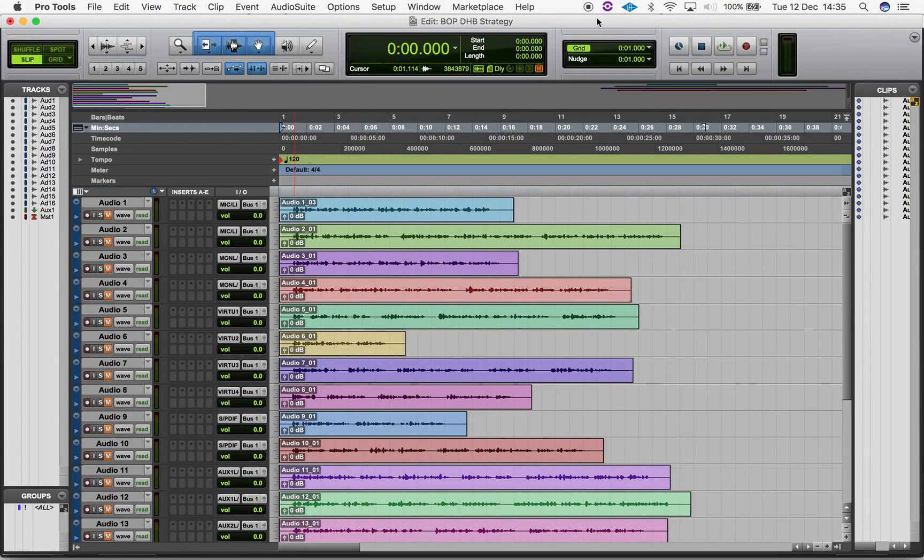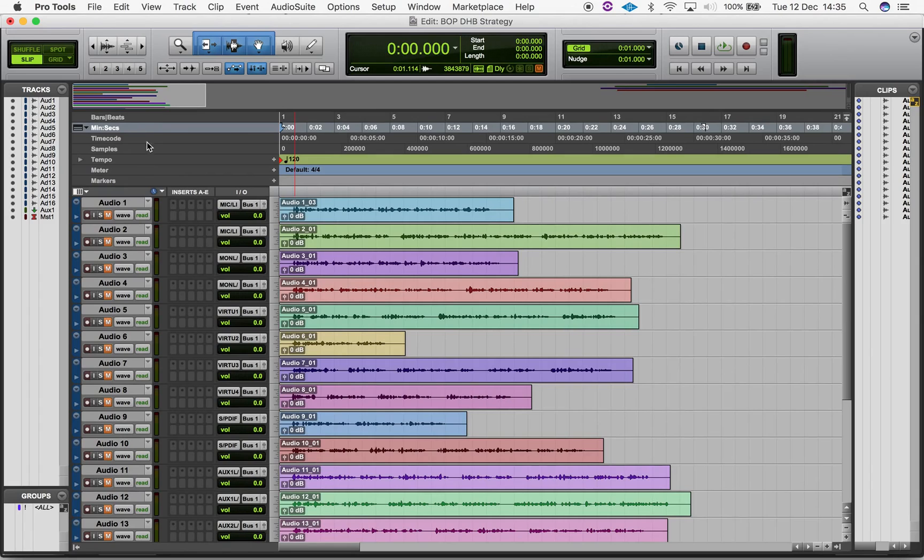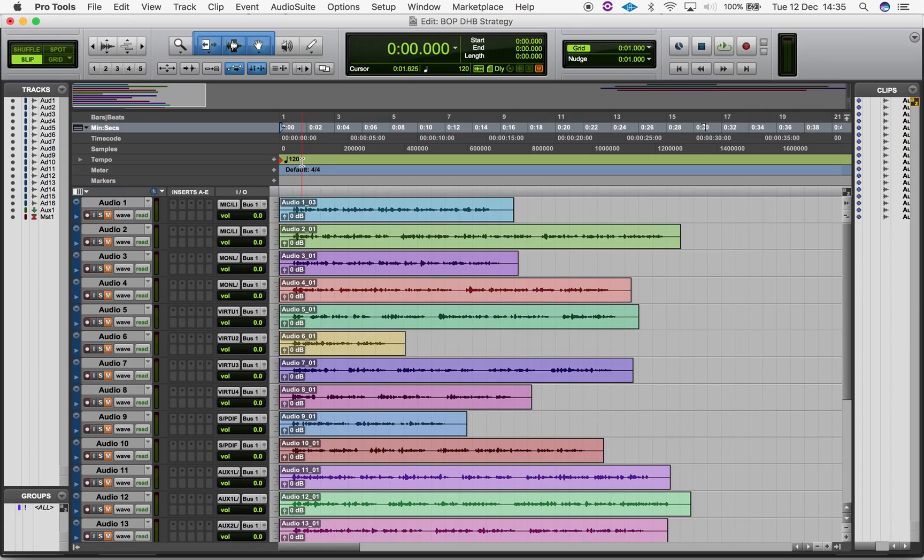In the edit window, navigate to the Tempo and Conductor Ruler section towards the top left of the window and find the Tempo Ruler. Each new session will start with a default tempo of 120 beats per minute, indicated by the red tempo marker at the song start.